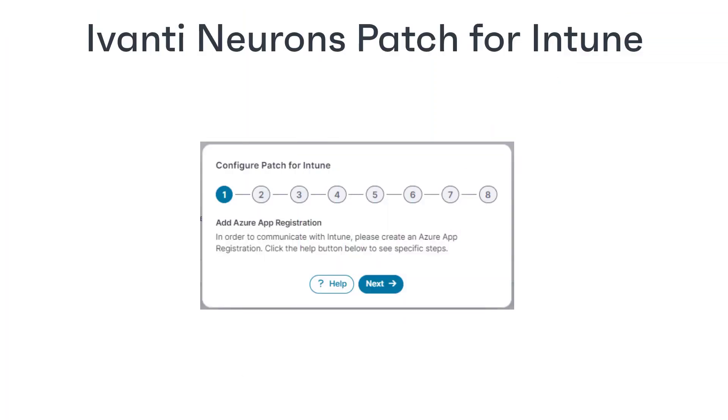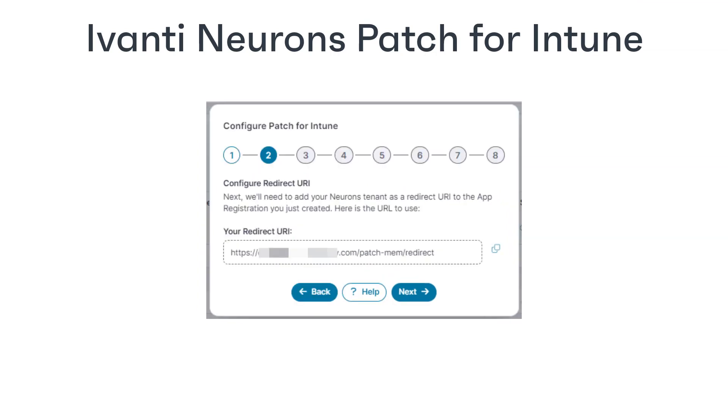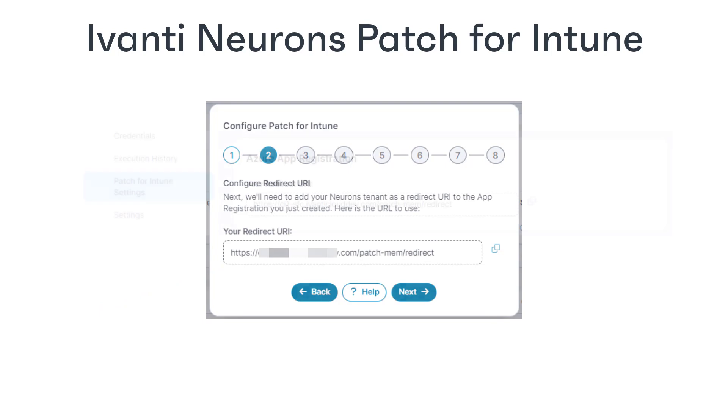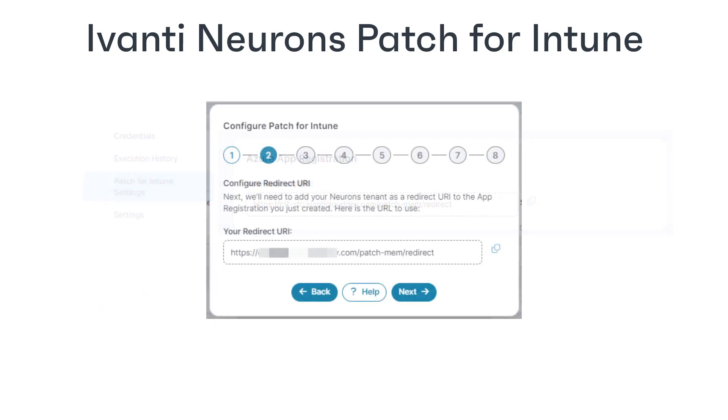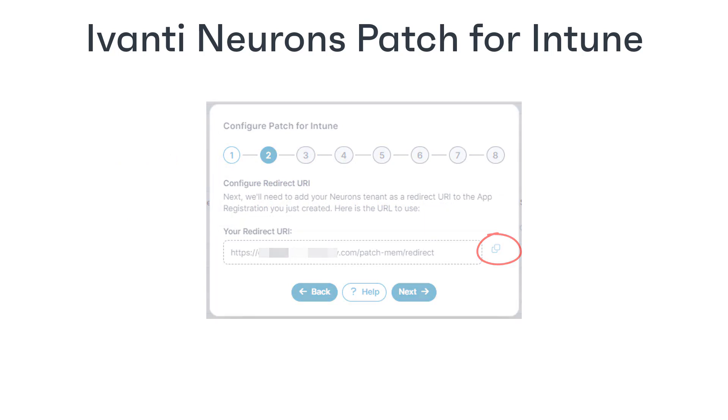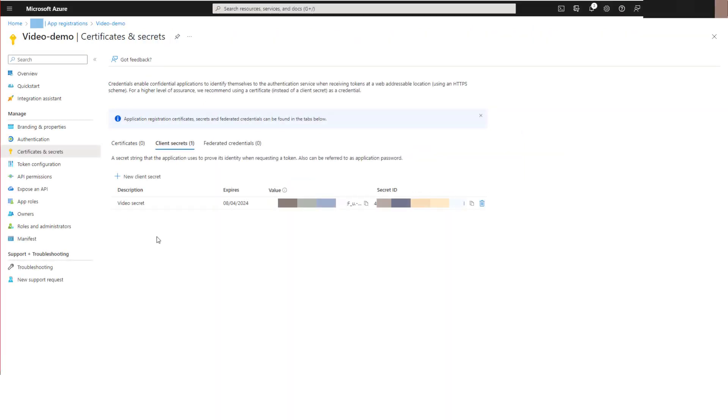After we have an app registration in Azure, click next on the welcome dialog and you will see the value for the redirect URI that we skipped earlier. The redirect URI is a destination that Azure returns authentication responses to. You can also find this value in the patch for Intune settings under admin. Copy the redirect URI, switch to Azure,